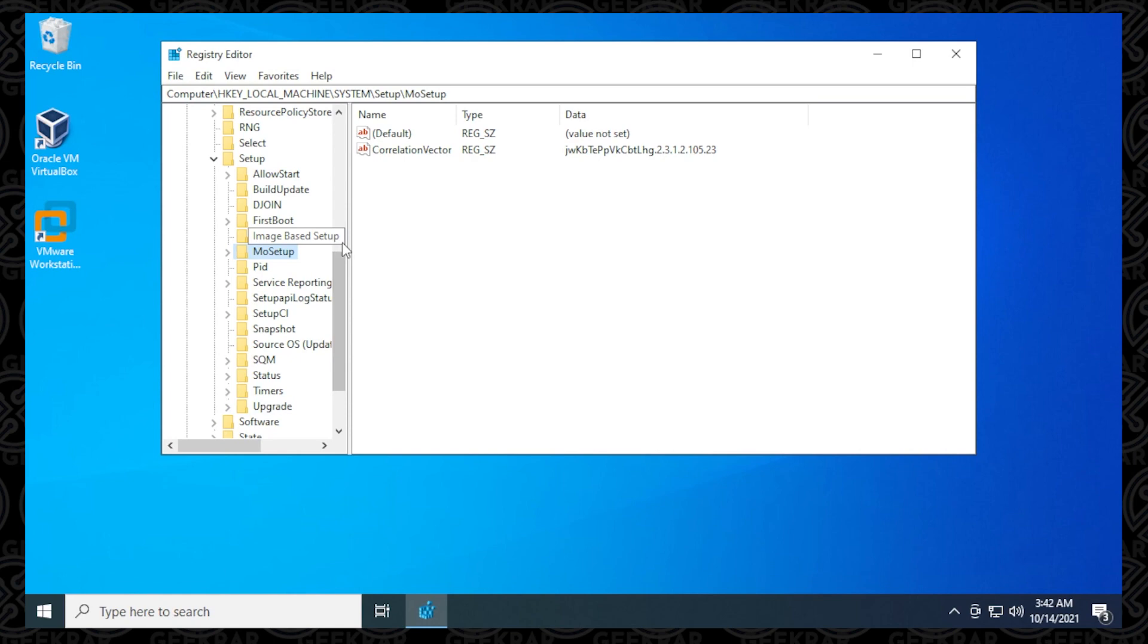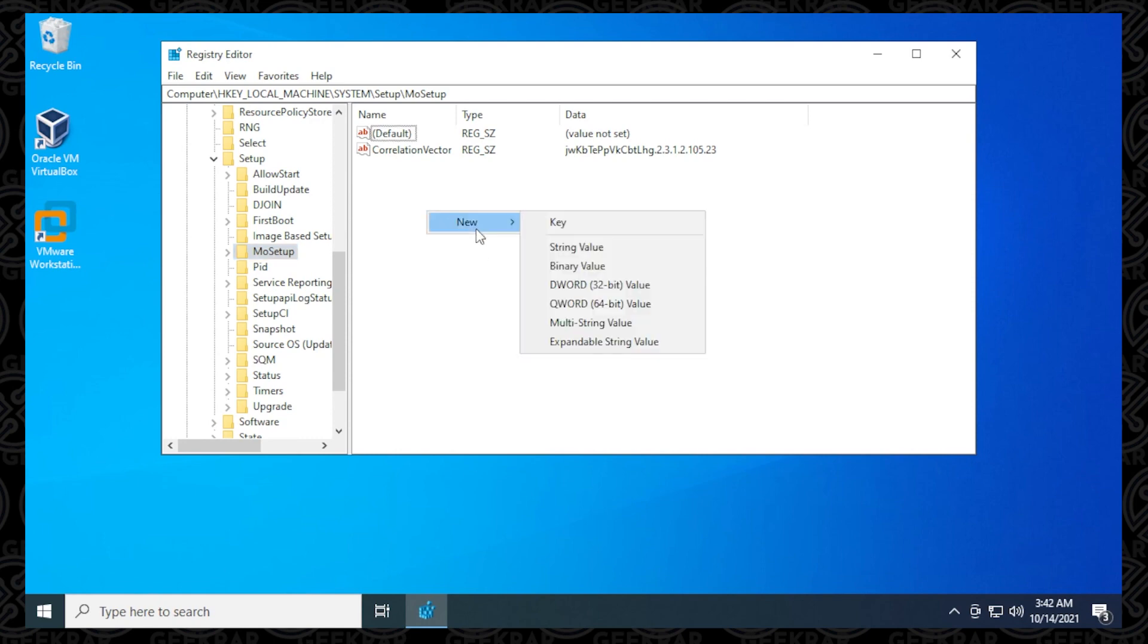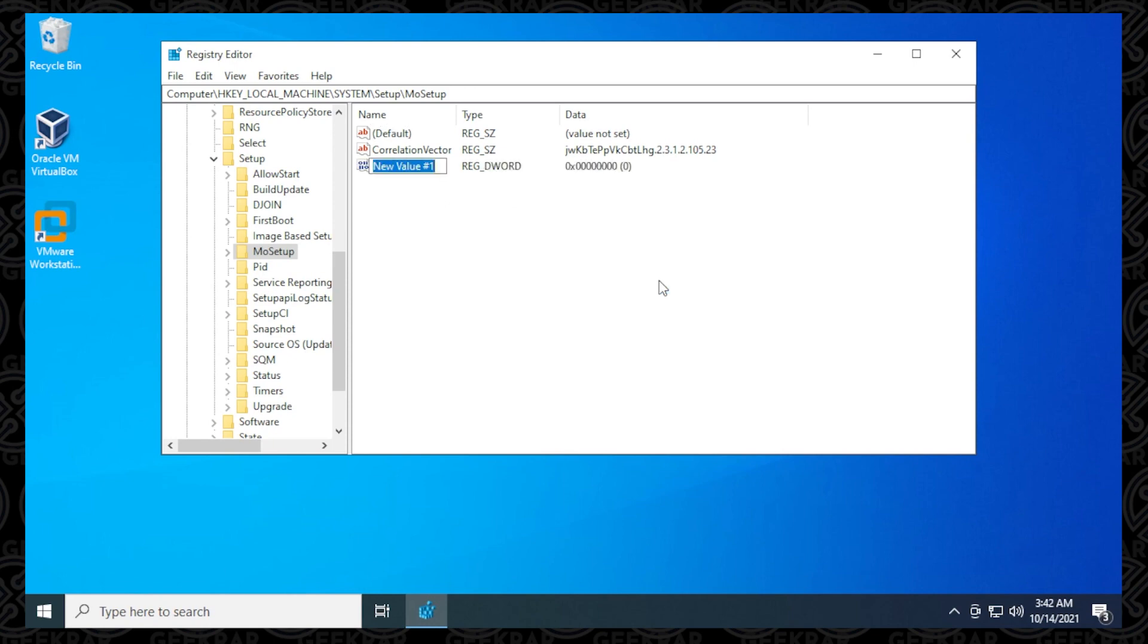So we're going to select MoSetup, and then what we're going to do in here is add a new value. So we're going to right-click on the white space in this area and say New, and then we want to select the DWORD 32-bit value. Select that, and then we need to give it a name.